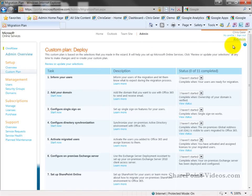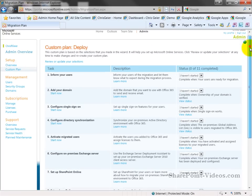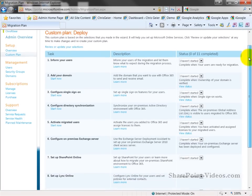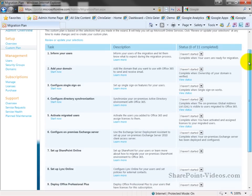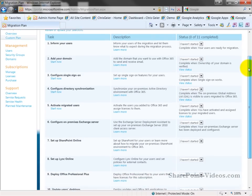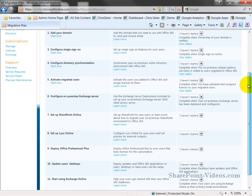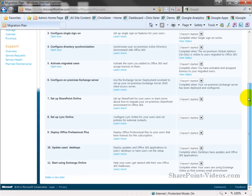You can have a checklist of all the things that you need to do, including talking to your users, setting up Link Online, updating the user's desktop with the connector, or installing the Office Professional Plus.